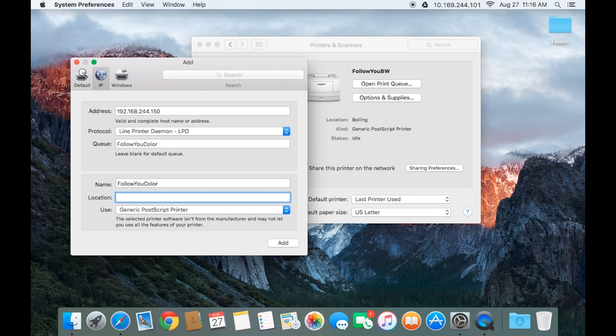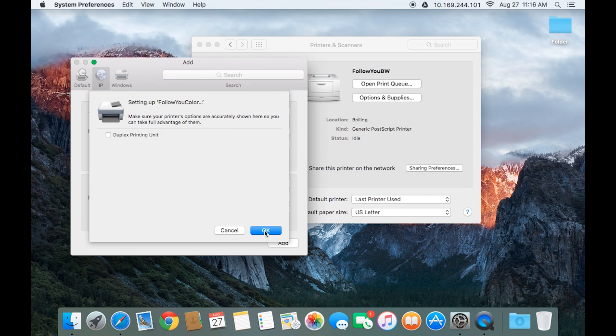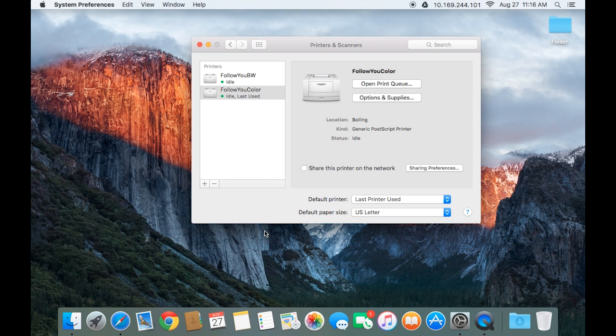The location is based on your school. And press Add. And you're all set. You added the Follow You printers to your computer.